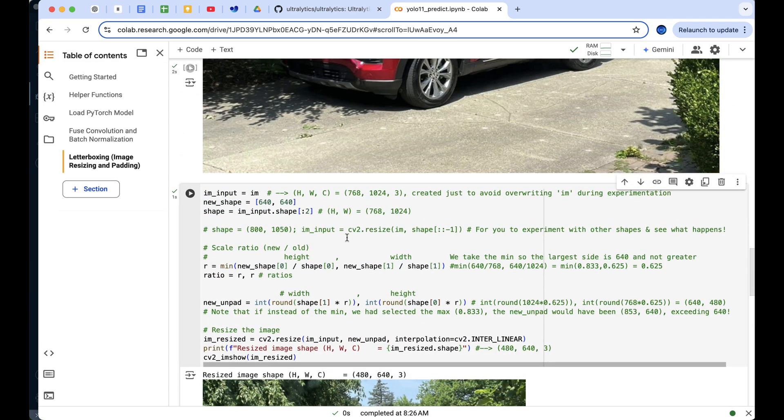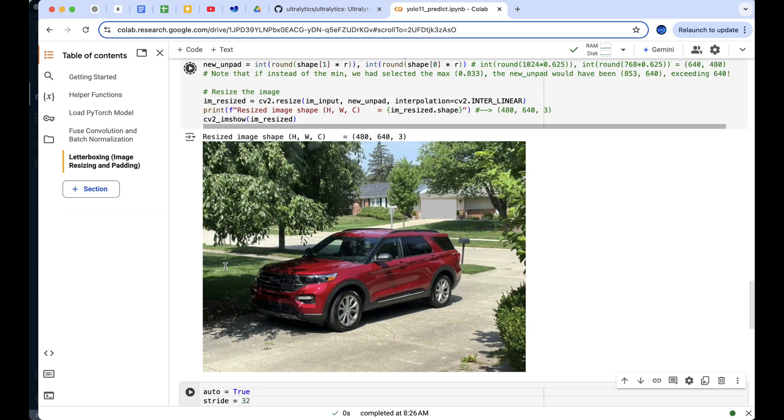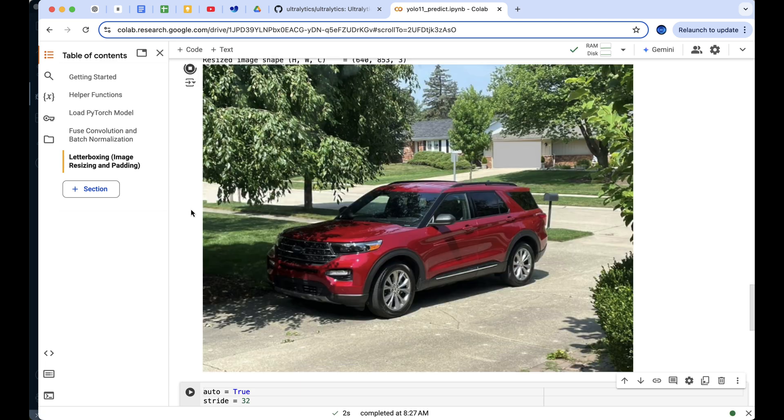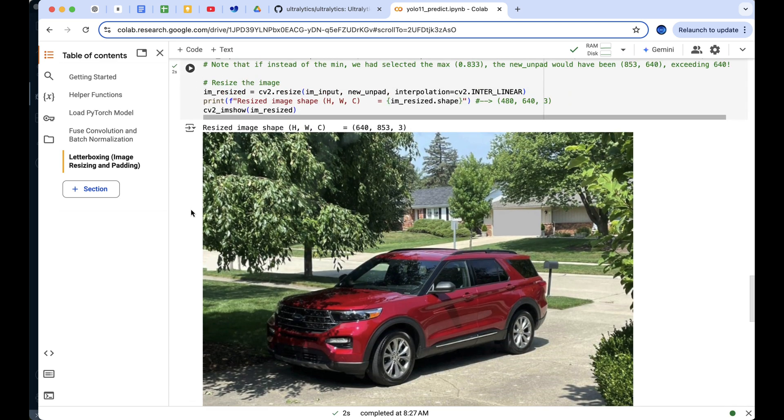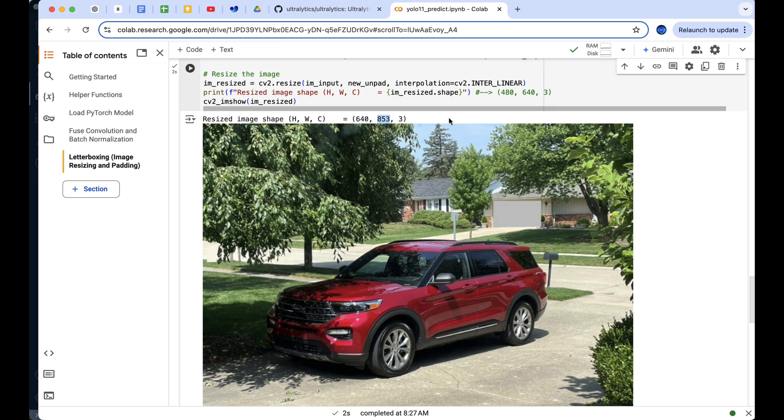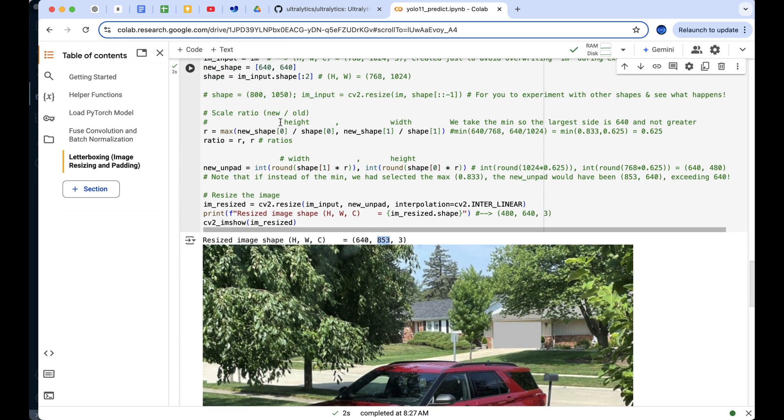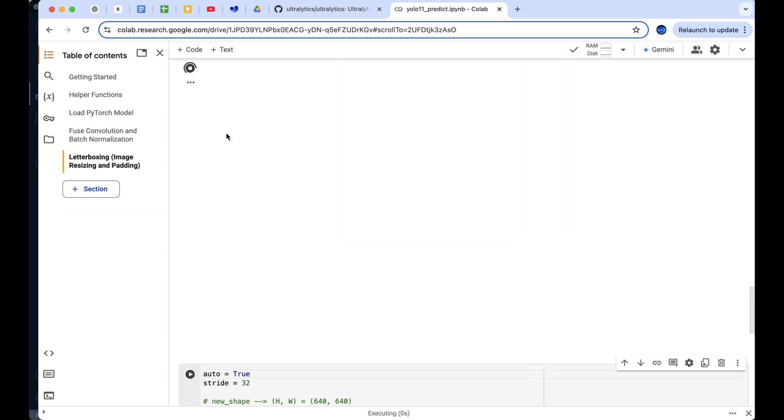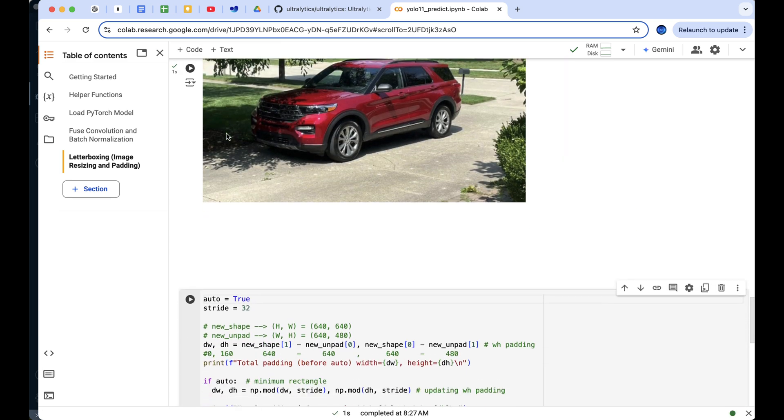Now, let me show you something. If we had chosen the max aspect ratio instead, our resulting image shape would have been 640 by 853, no longer meeting the maximum of 640 limit in both dimensions. This highlights the importance of using the minimum scaling factor to ensure the image fits within the desired size.